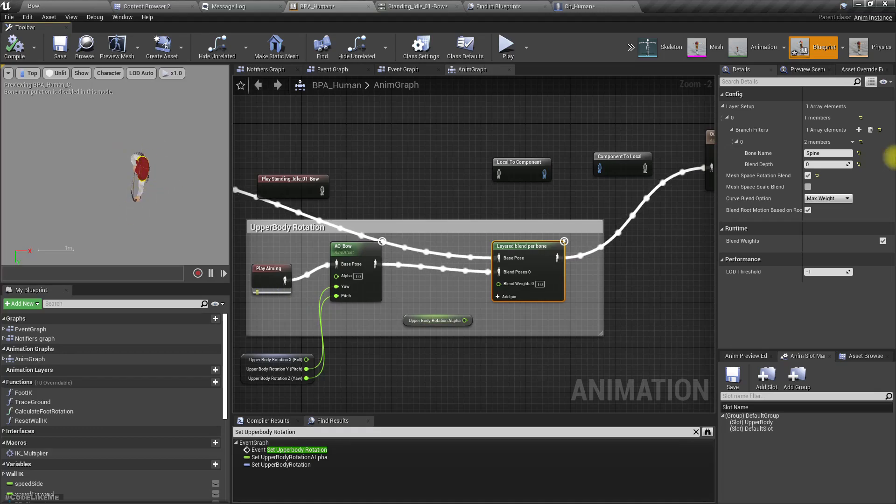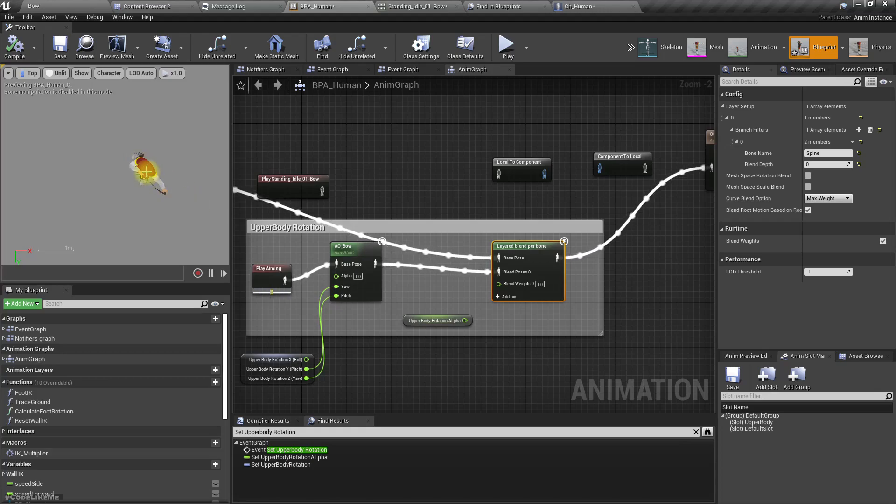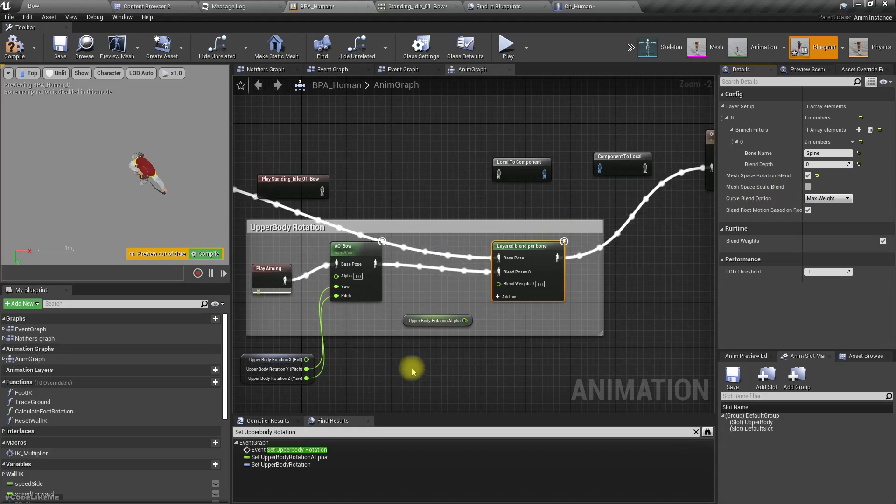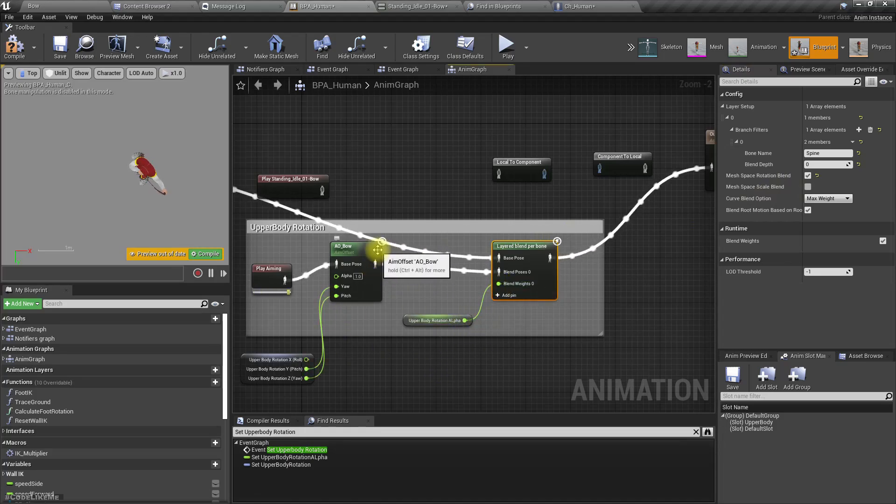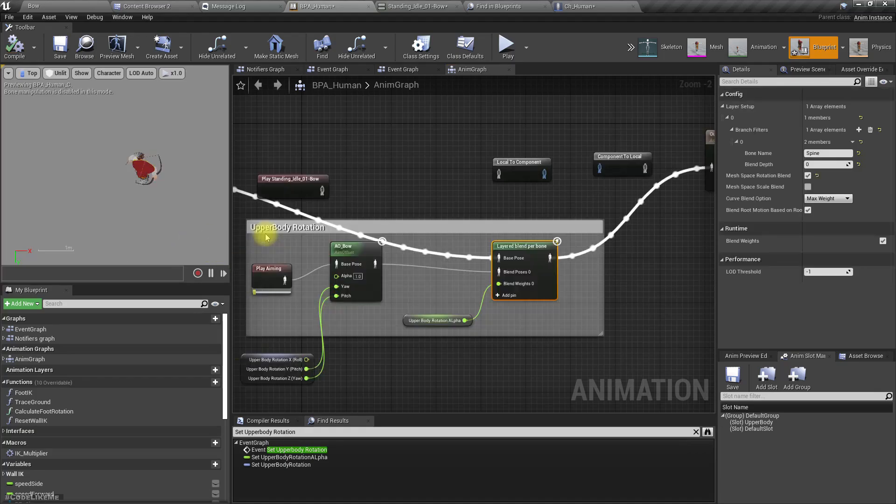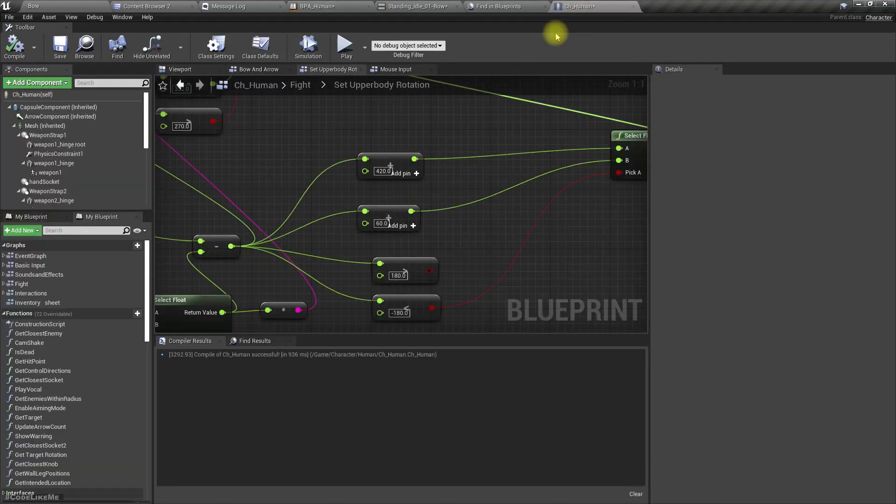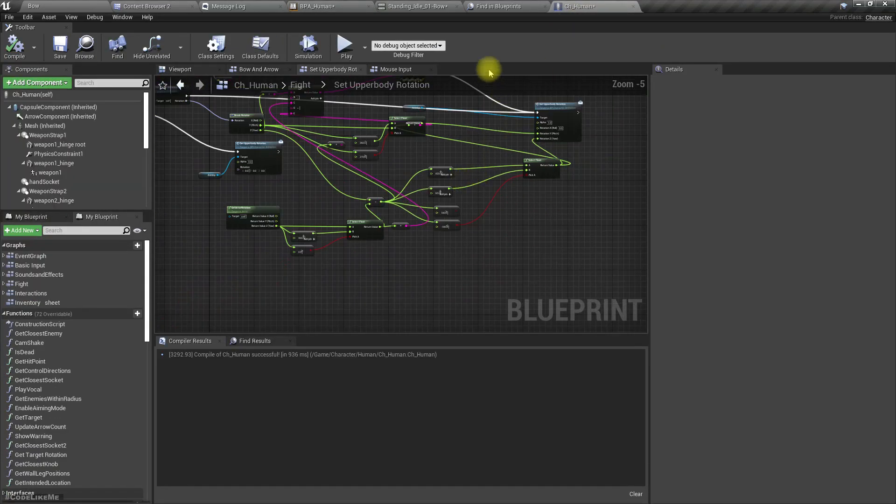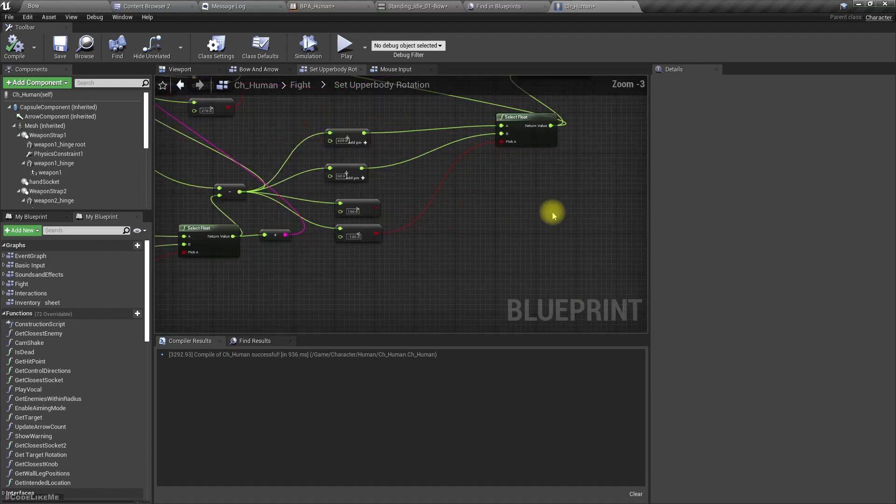If this is not enabled, the character is aiming sideways. So that's the importance of mesh space rotation blend. I didn't know about that before, so I was trying to add some offset.